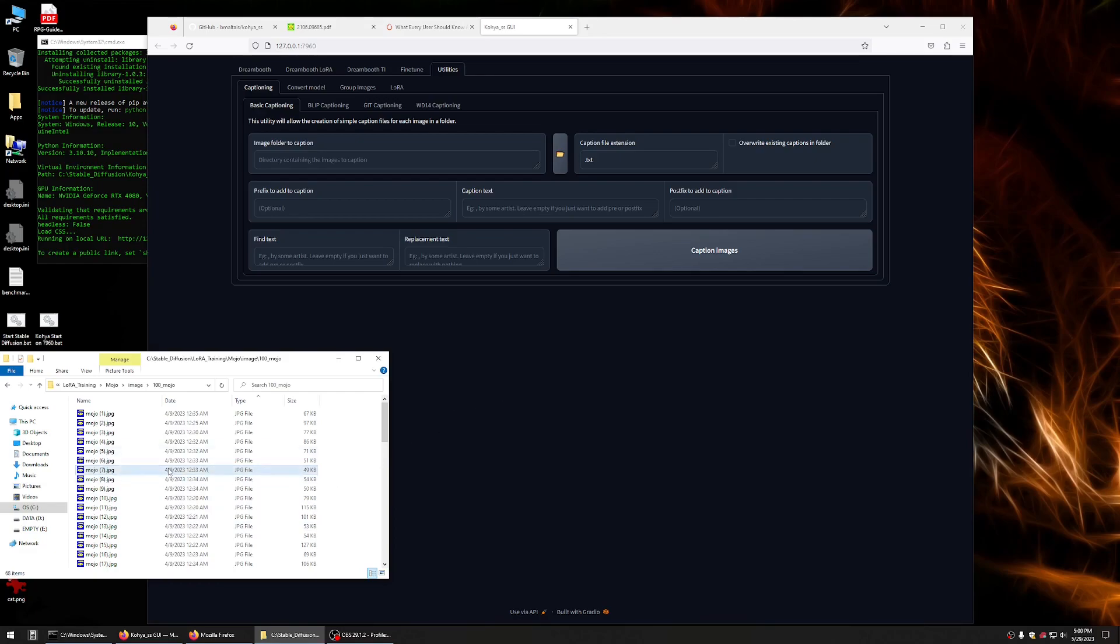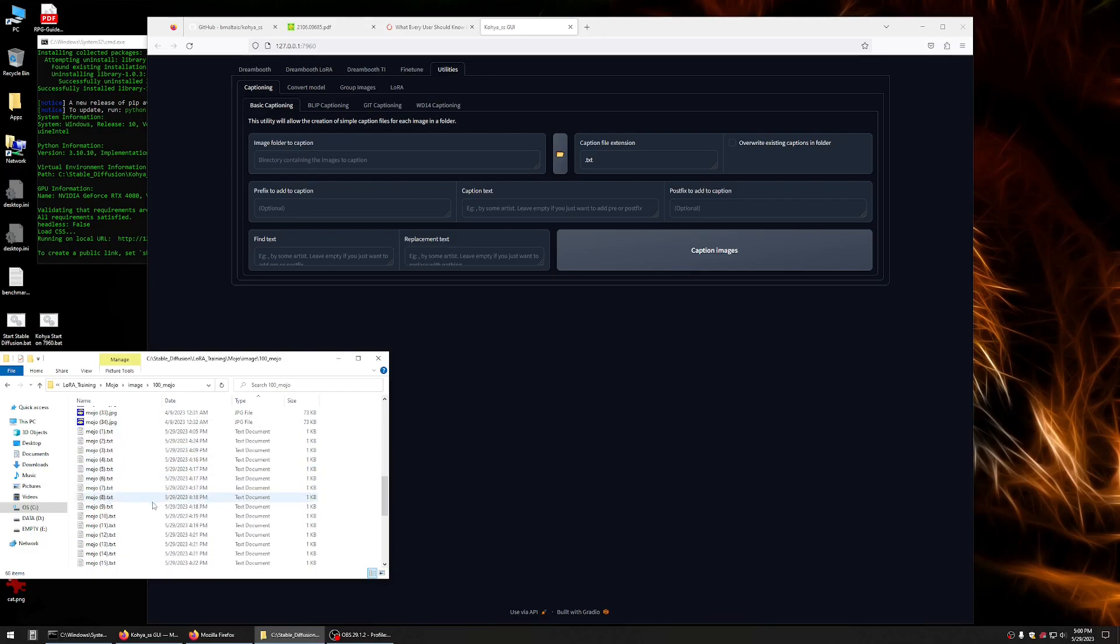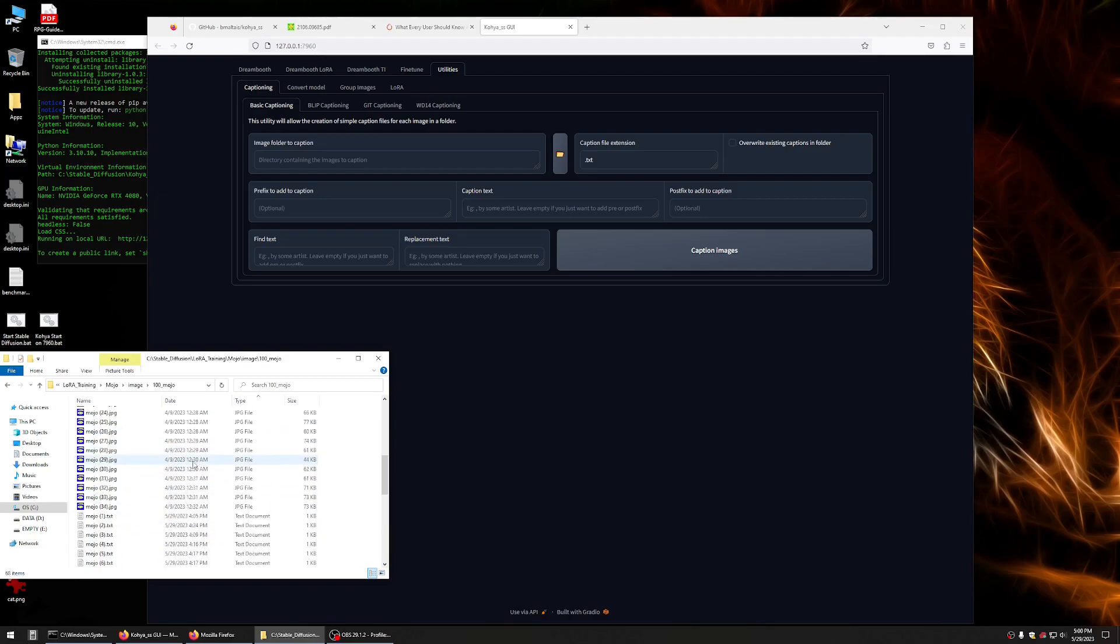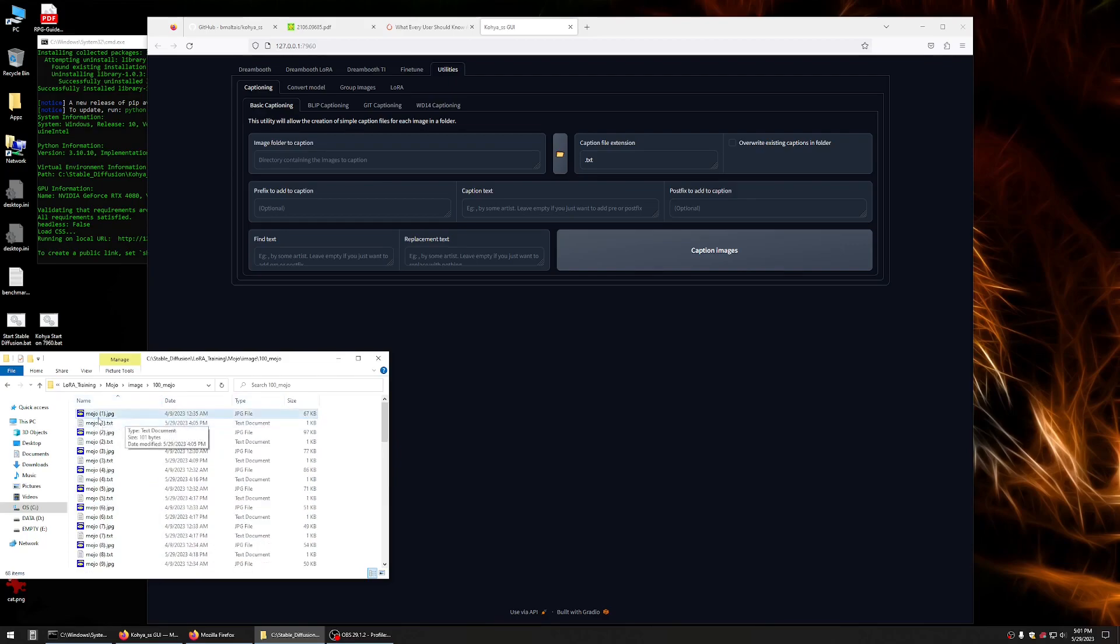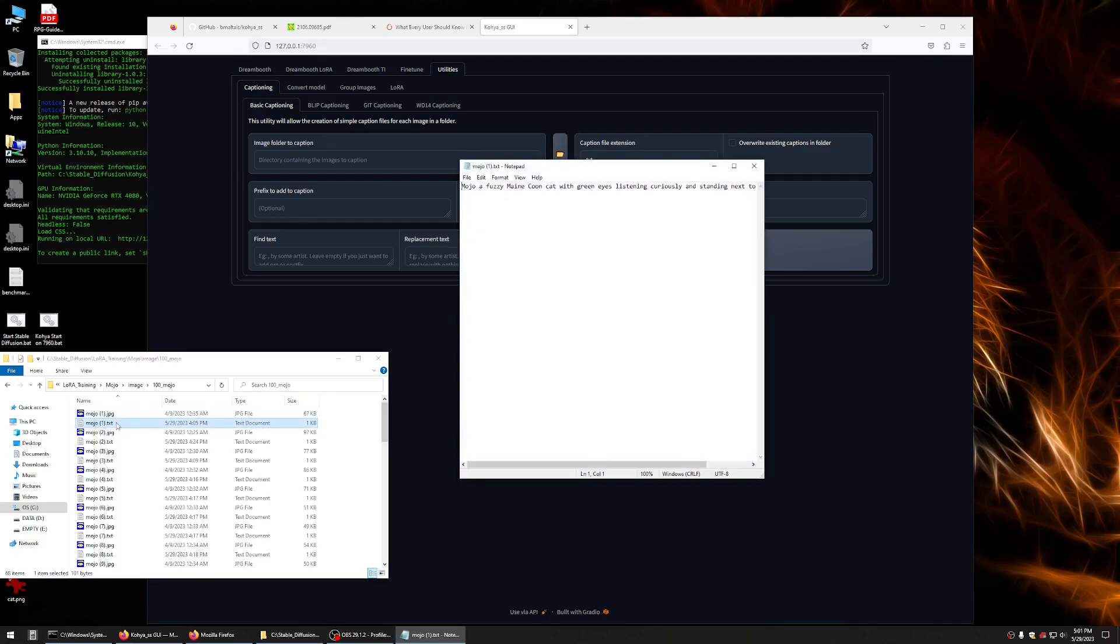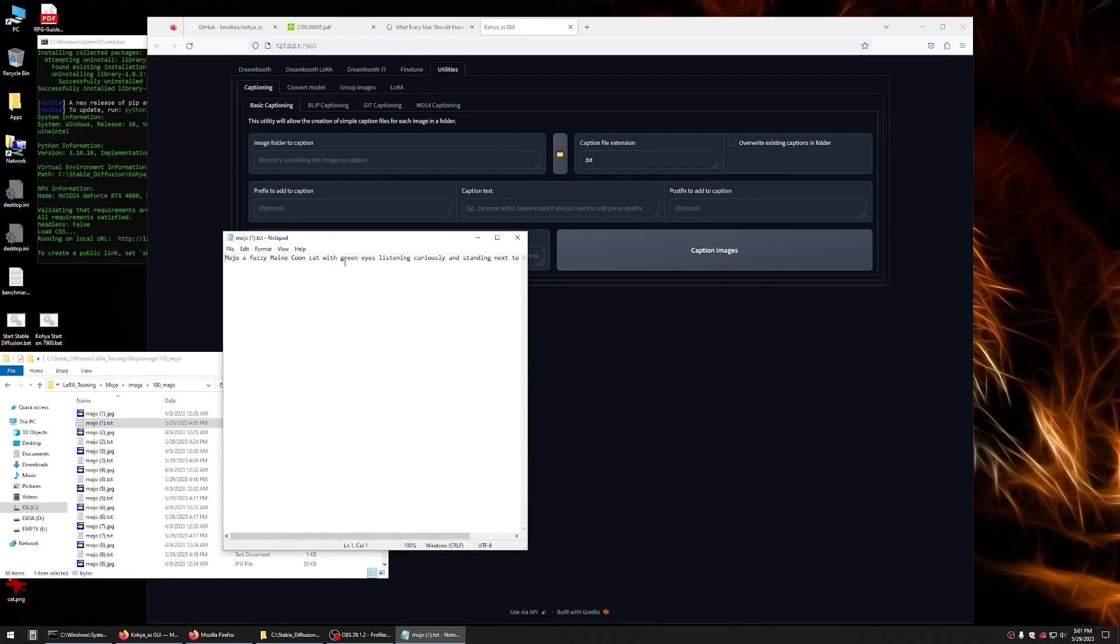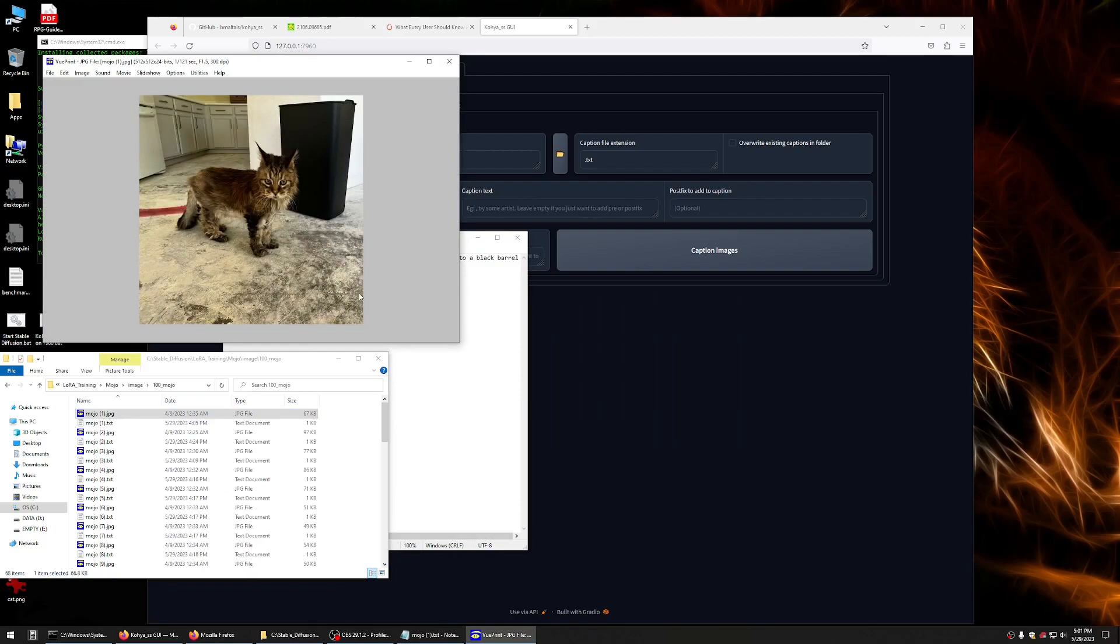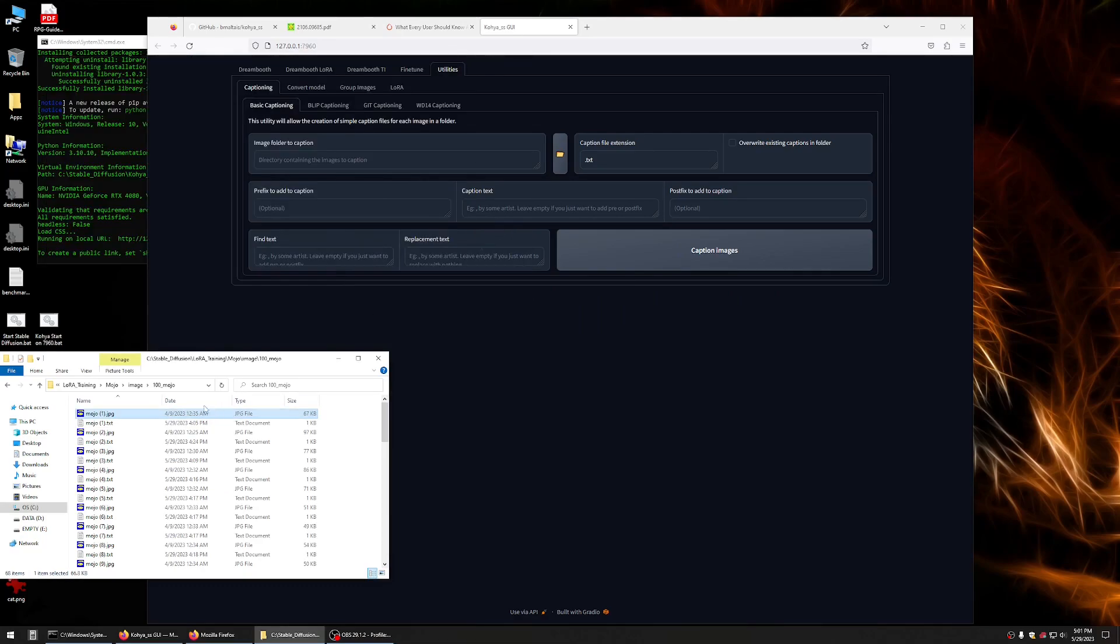The next thing you'll want to do to get all these text files, and what's in these text files? These text files are, of course, associated with each image. What we have is a text description. So, we have Maine Coon Cat with green eyes, curiously, standing next to a black barrel. To get these text files, you don't have to write most of this yourself. You can come into this utilities, go to blip captioning, grab your image folder, put your image folder here.